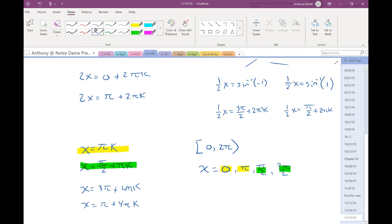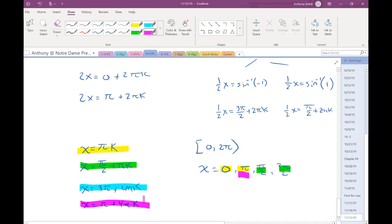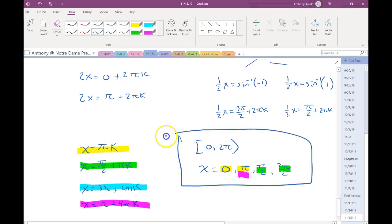The third equation: k = 0 gives 3π, too big. k = −1 gives negative π, too small — that one gives nothing. The last equation: k = 0 gives π, which I've already listed. k = 1 gives 5π, too big. k = −1 gives negative 3π, too small. So all my answers came from the first two equations. The others are either duplicates of things already listed or aren't in the interval at all.